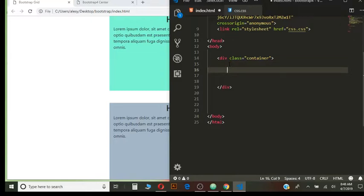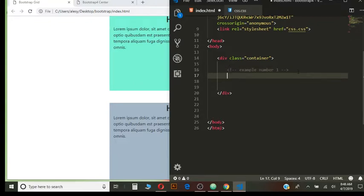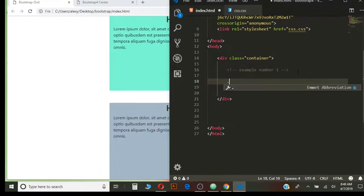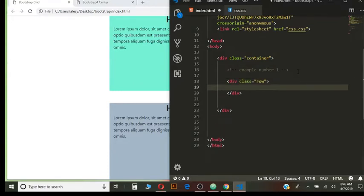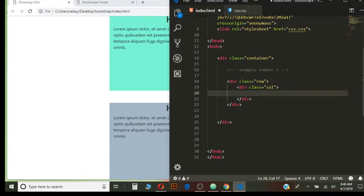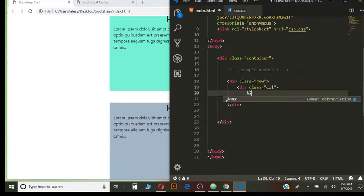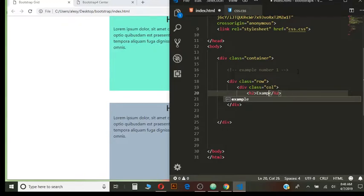Alright, so let's do it. Example number one. Then I will have a row and inside of the row I will have a column. Inside of this column I will have a heading and I am going to call it example one.